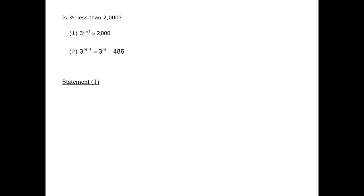In that case, it's larger than 2,000, and 3 to the m plus 1 power, or 1 higher power, is also larger than 2,000. And in that case, it's true by statement 1, it's allowed by statement 1, but the answer to the question would be no.